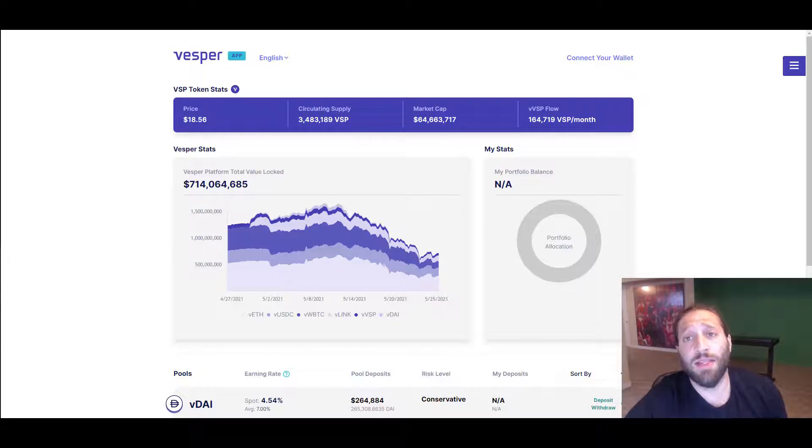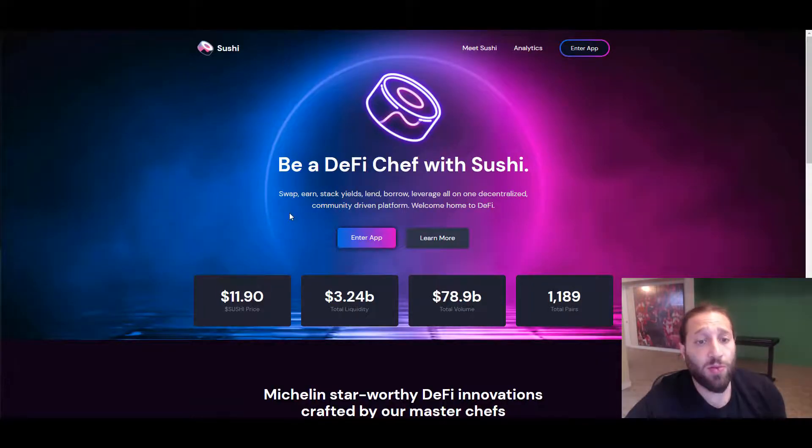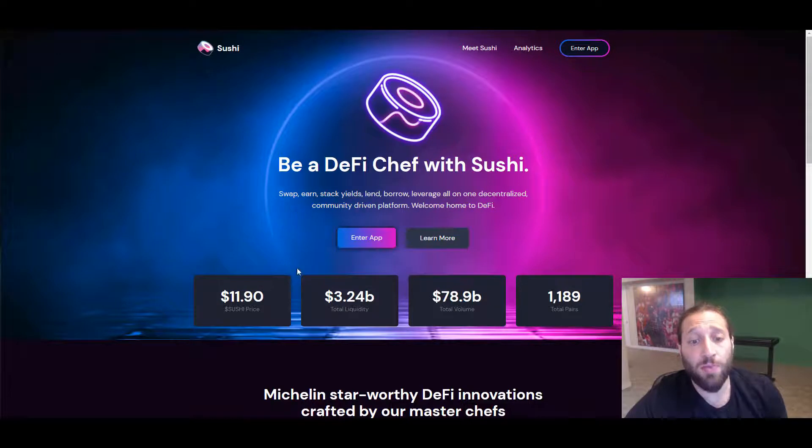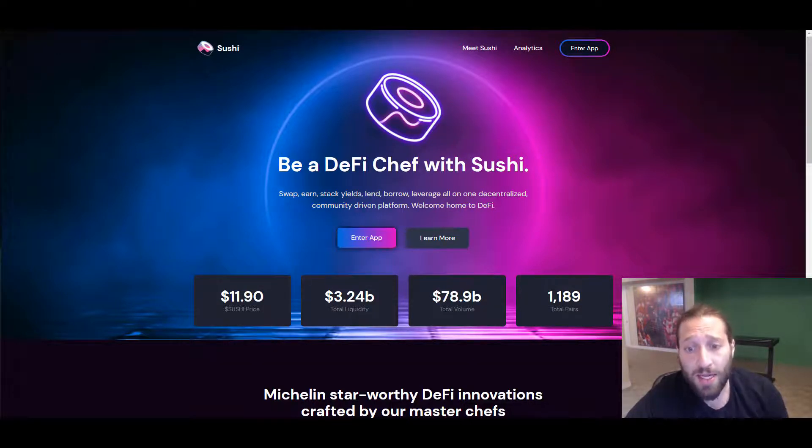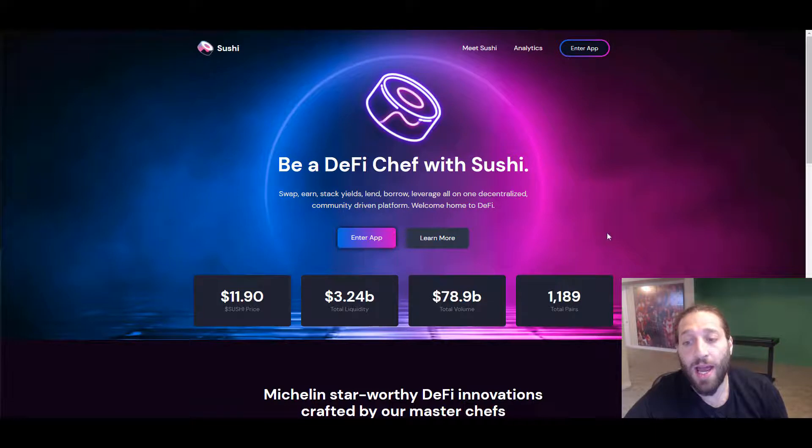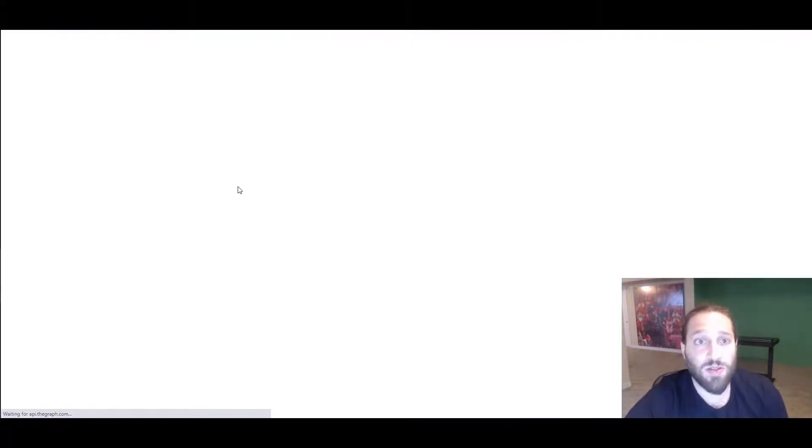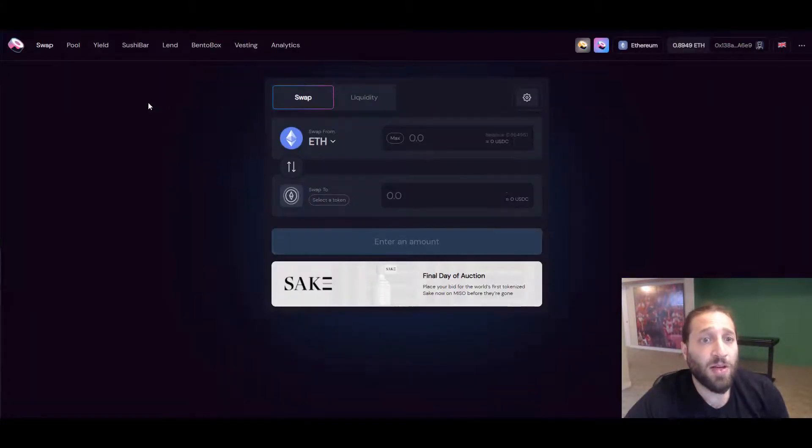I'm going to show you guys how to lend out your WBTC as well, and also potentially put it in a pool if you want. We can go to SushiSwap. You can see that their total liquidity is 3.2 billion, total volume 78 billion, and total pairs almost 1,200.